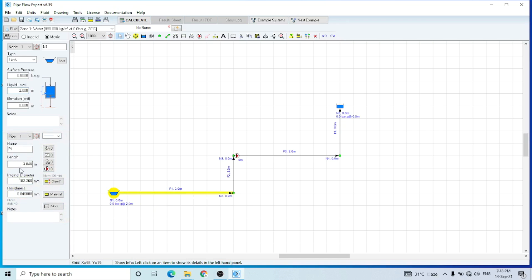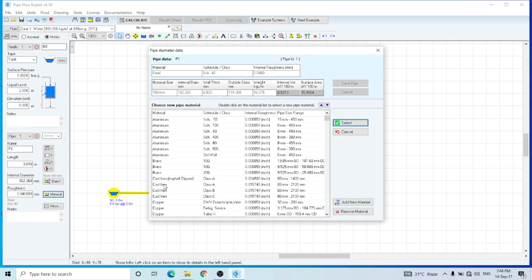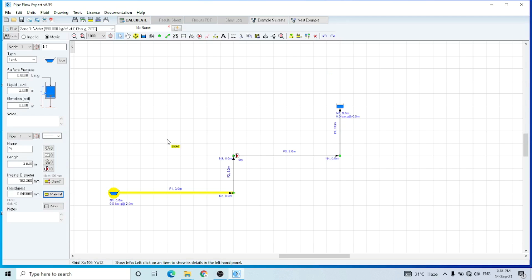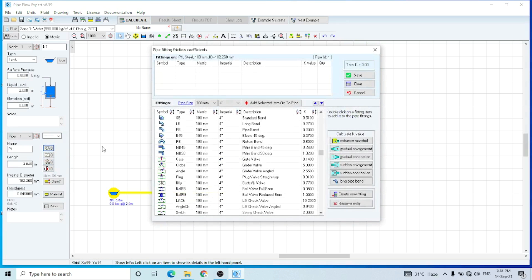These are the different materials available in this software — I can select any one of them. And here are the different fittings. Let's go to the fitting tab, this is the add-in fittings tab.